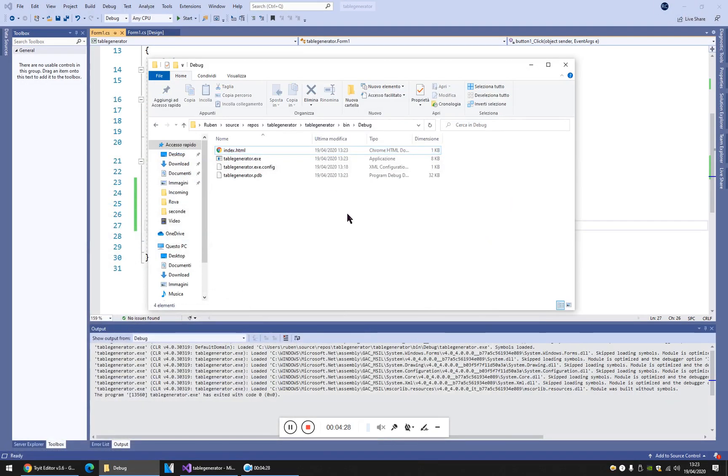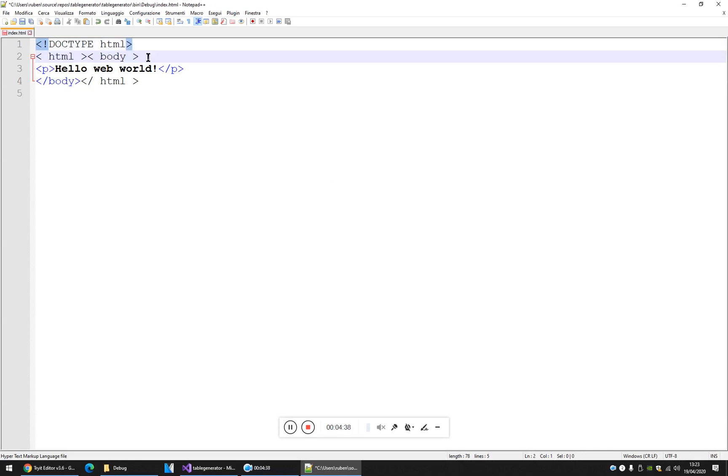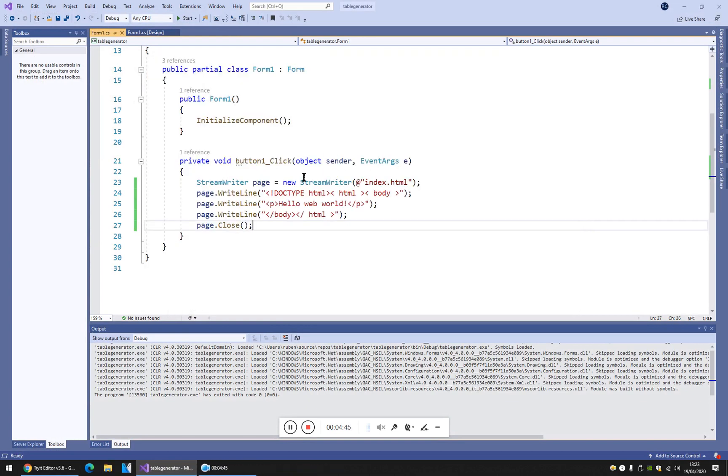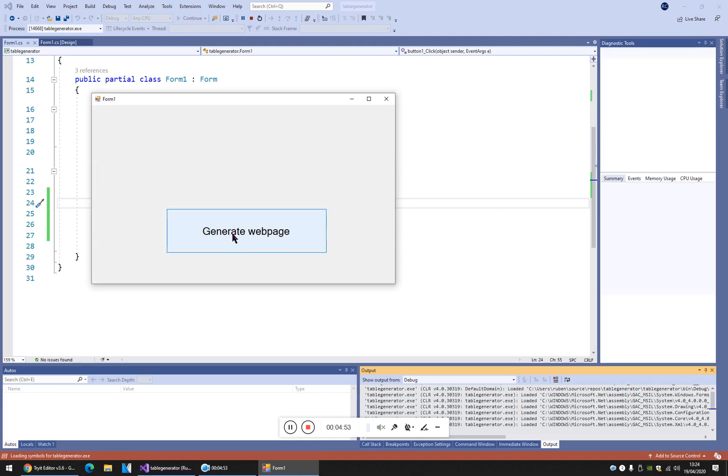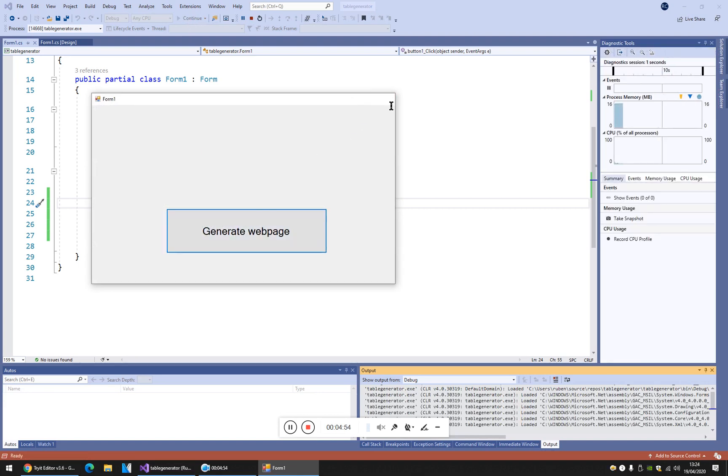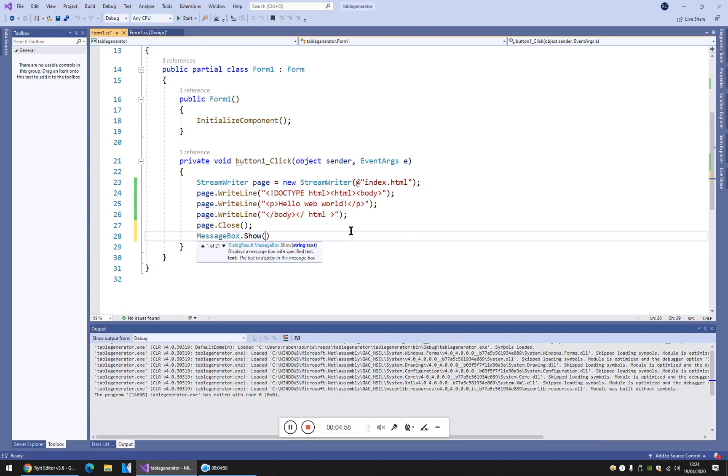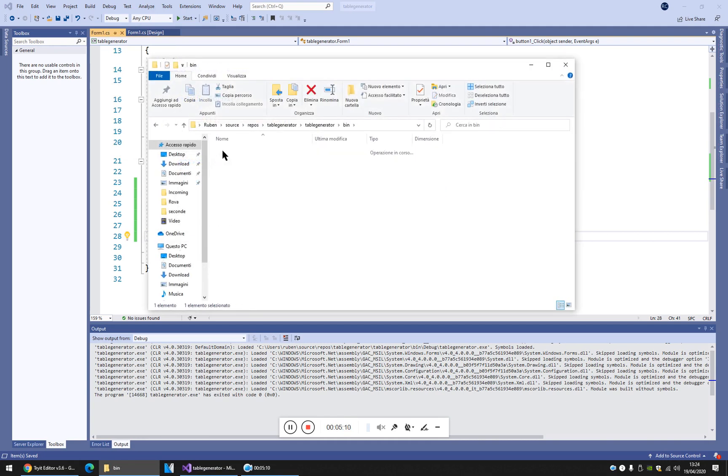I think it's not... doctype.html, HTML. The tags aren't quite right. HTML, body. Now the tags are perfect. Let's retry. Maybe message box should work. Let's see if the page... yes, it's like we want it.